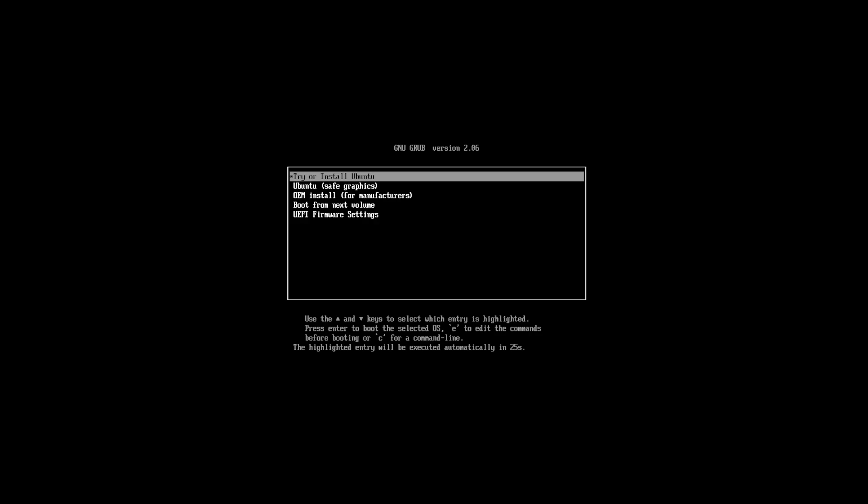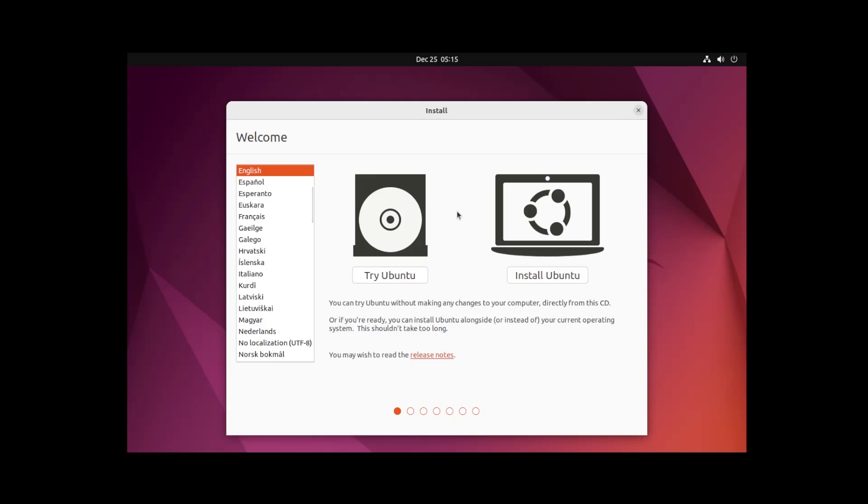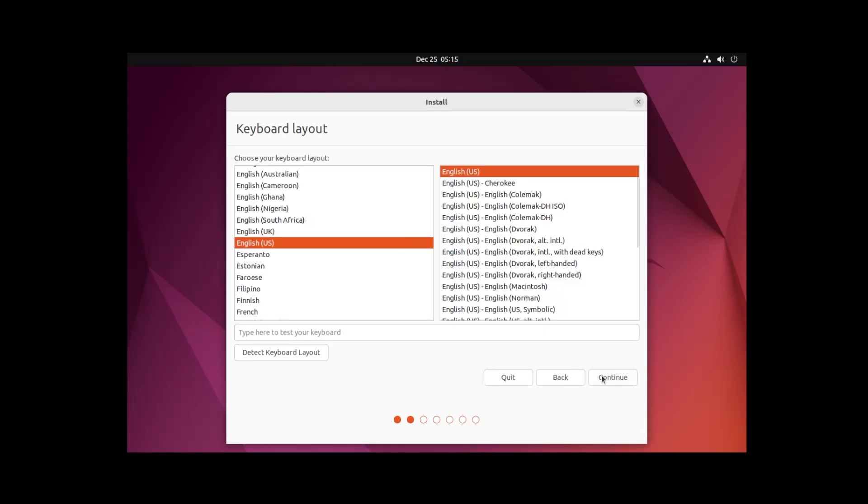This menu comes up here so you can pick try or install Ubuntu. You have the welcome page. Install Ubuntu English.